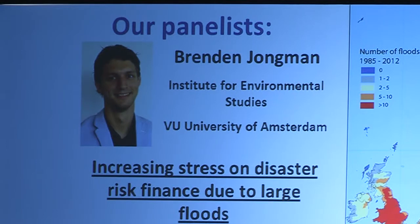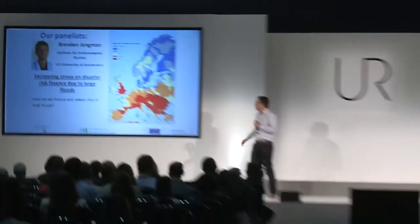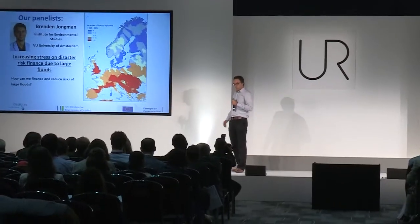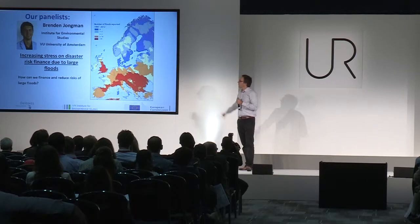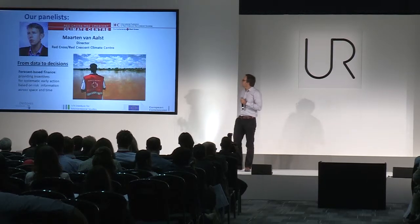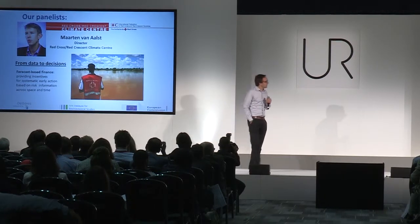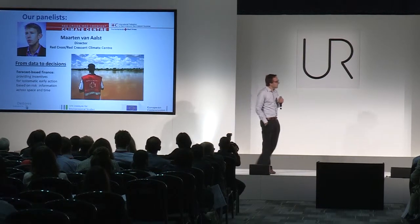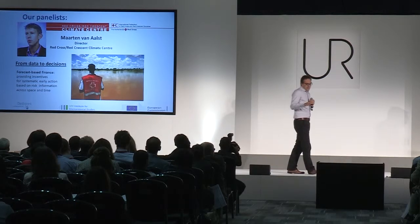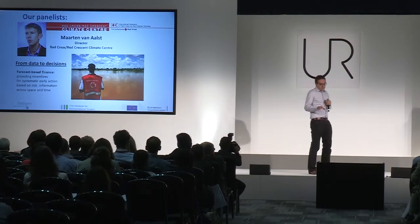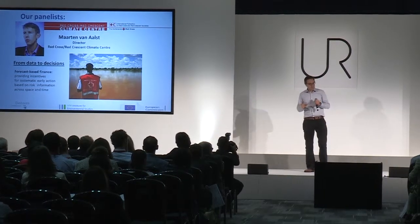We have Martin Vornow's, Director at Cross Red Question Climate Center, who's going to look at forecast-based finance, providing incentives for systematic early action based on risk information across space and time.